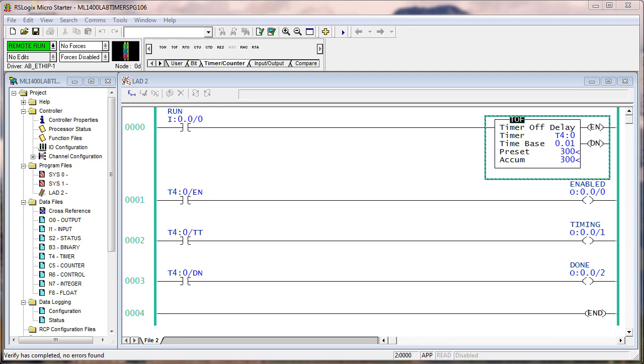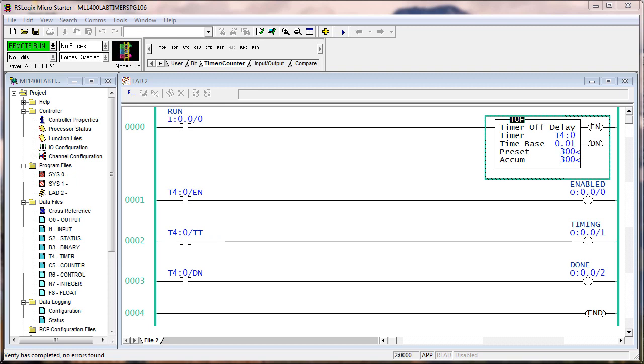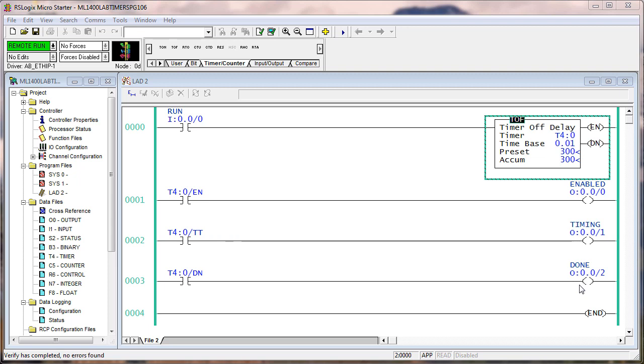The done bit went off three seconds after the run went off. So the whole relationship here with the TOF is between the conditions that enable the timer and the delay before the done bit goes off. When I say the done bit, I mean this bit right here, okay, in run three.